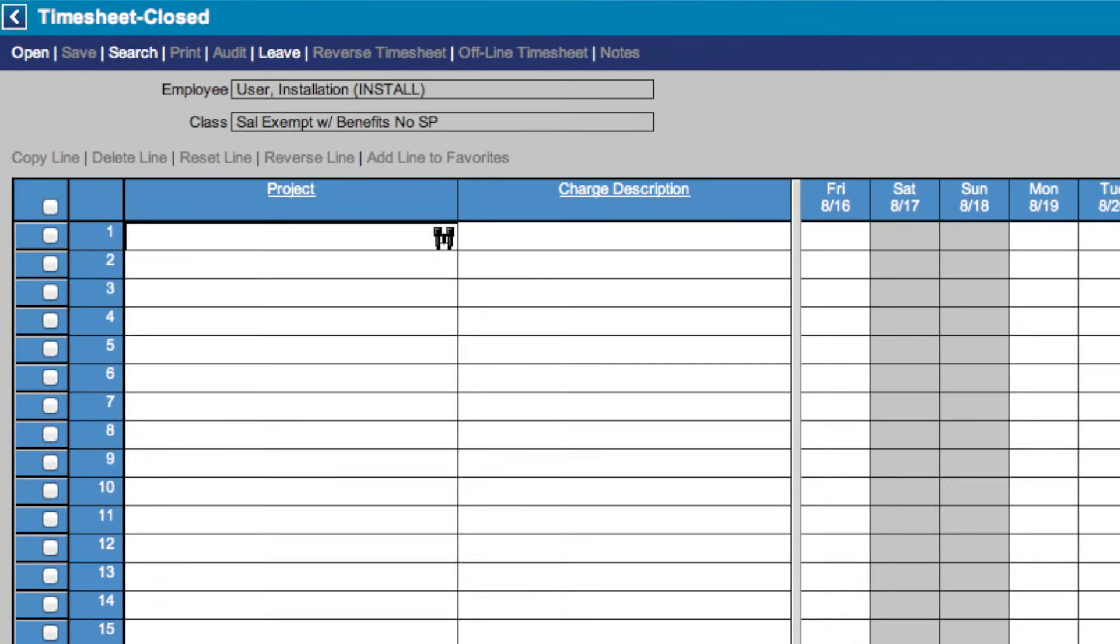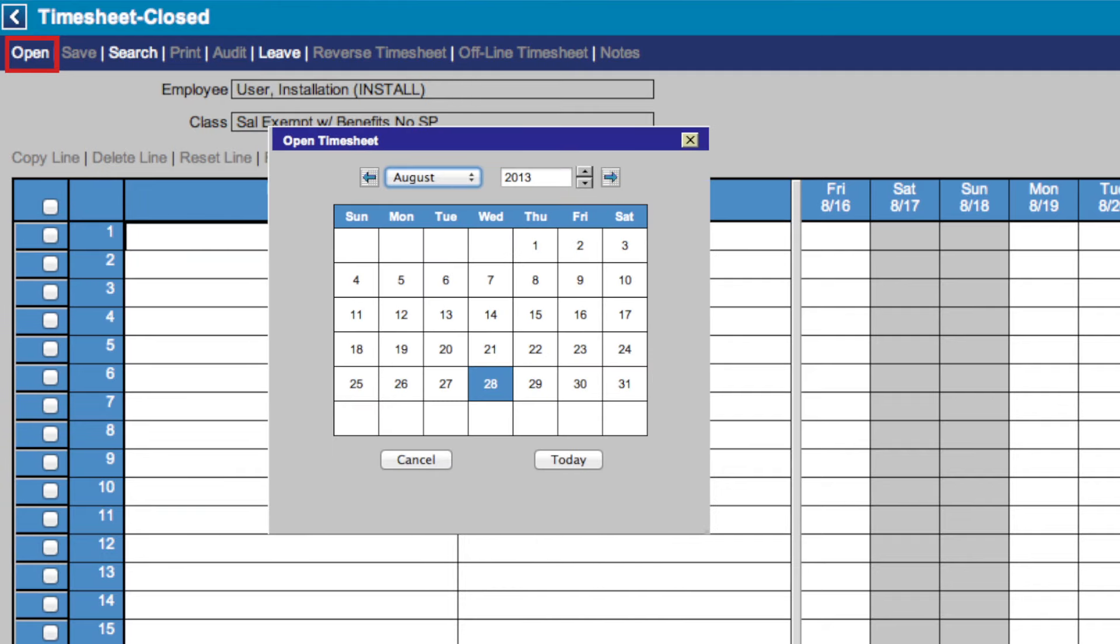This includes Open, which brings up this box, where you can search for any day of the year and bring up your timesheet for that day. You can also use these side arrows to navigate from month to month.